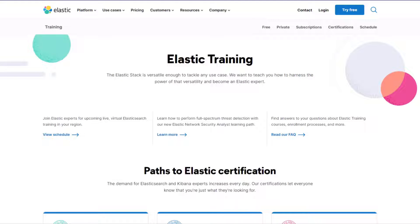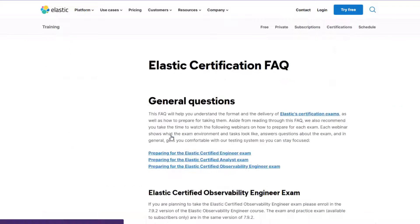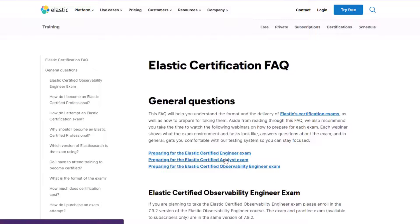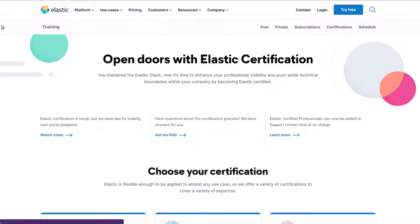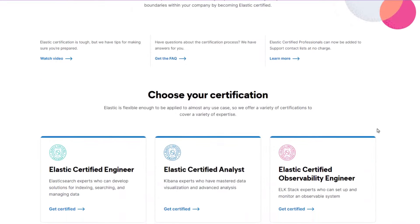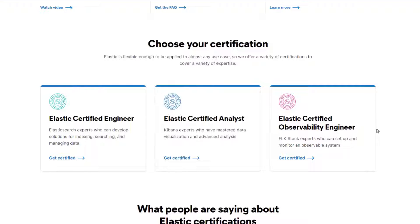If you go to elastic.co/training you'll find a link to certification. From there you'll find the FAQ page, which you should read through thoroughly. The FAQ will answer generic questions about the exam, like which version of Elasticsearch is being referenced. For the analyst exam, when the exam is updated to a newer version, a 30-day warning will be given and you can find that updated information on the FAQ page.